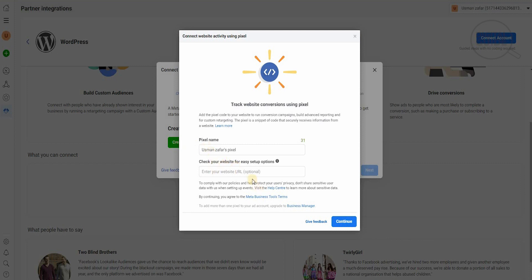For the pixel name, you could put your website as an option if you want. The major thing you've got to remember is the meta business tool terms and the help center. You need to read and go through this to understand exactly what privacy they're talking about and what kind of information you're actually giving to Facebook.